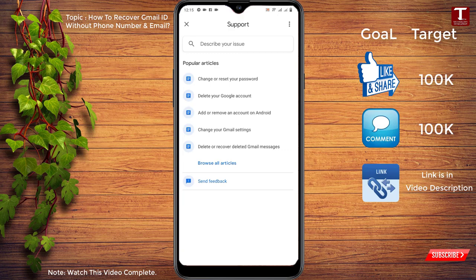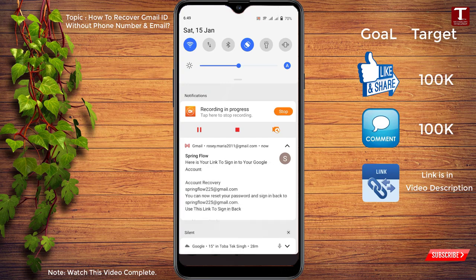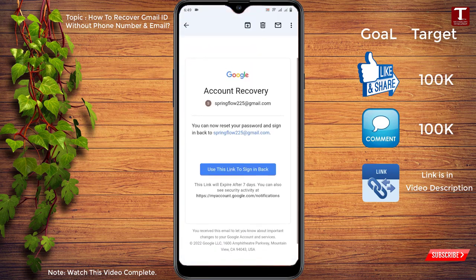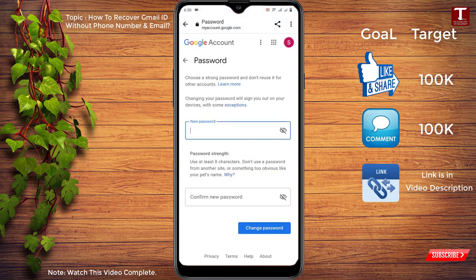After sending, you will see 'Thank you for the feedback.' Now you have to wait for some time. After 48 hours, you will receive an email — you can see we have received the email. Open this email and you will find your account recovery link. Click on this link to reset your password, then enter your new password and confirm the password.